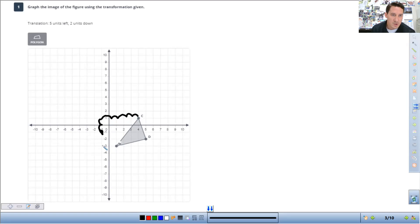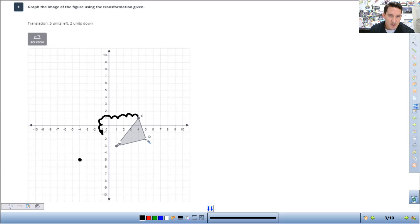So here, one, two, three, four, five, down one, two. Put a point from here to the left. One, two, three, four, five, down one, two.